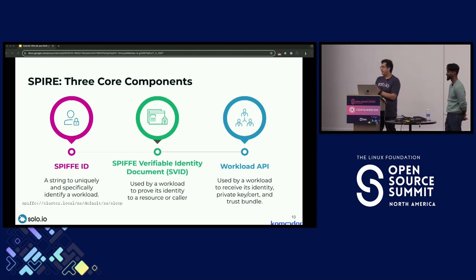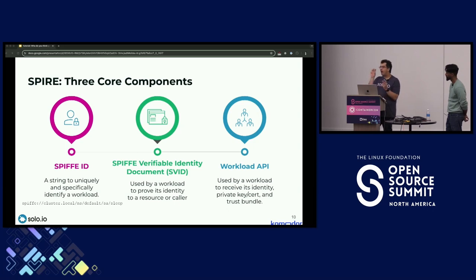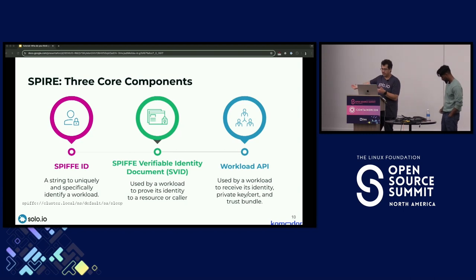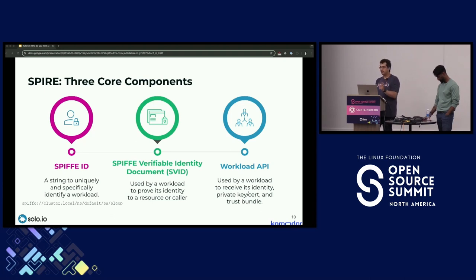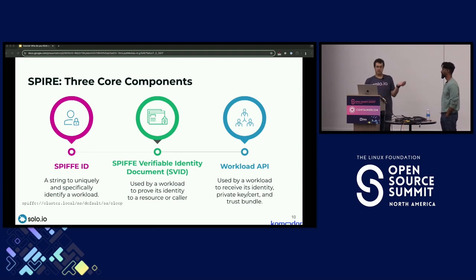The second thing SPIFFE defines is how and where SPIFFE IDs are encoded in SVIDs — you need to know this so you can extract it when doing mutual TLS and use it for authorization. In Istio's case, these get encoded into the Subject Alternative Name fields in certificates, which we'll see when inspecting certificates in the lab.